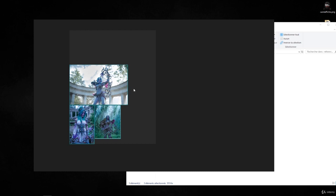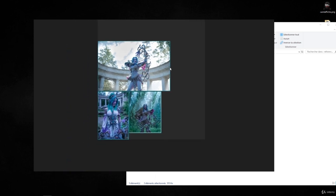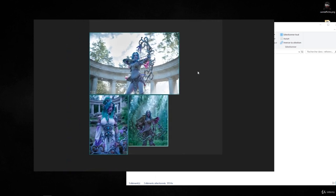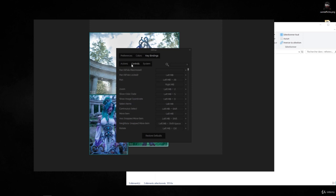You can use middle mouse button by default or right click. You can go to settings and key bindings in controls. In here you can see pan and pan while locked. So it's right mouse button.